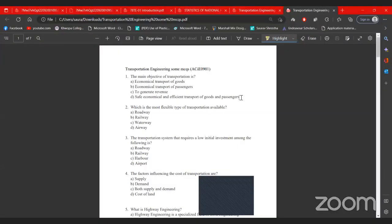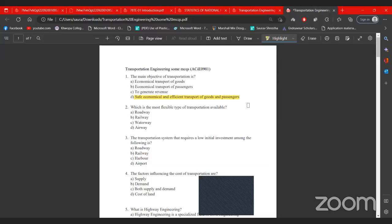Transportation involves the safe, economical, and efficient transport of goods and passengers. The second most flexible type of transportation is roadway, while the most flexible is airway. The order of flexibility is: airway, roadway, railway, waterway. Roadway is most flexible because it can be easily used and accessed by everyone.